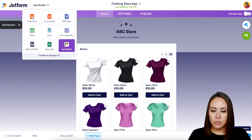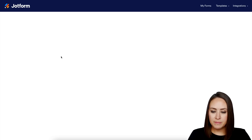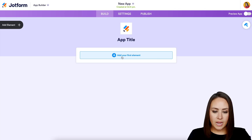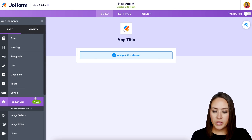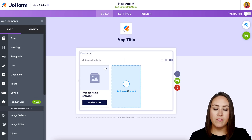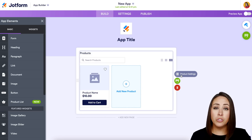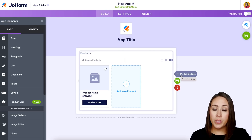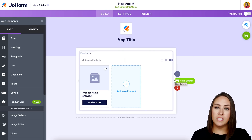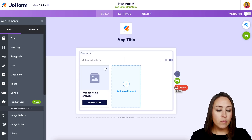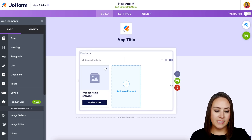Now let's head back to the App Builder, back to My Apps, and create an app from scratch. We're going to add our first element — the product list. On the right-hand side of the element there are three options: product settings (to add, edit, delete, or clone products), store settings (for payment integration), and the delete button.